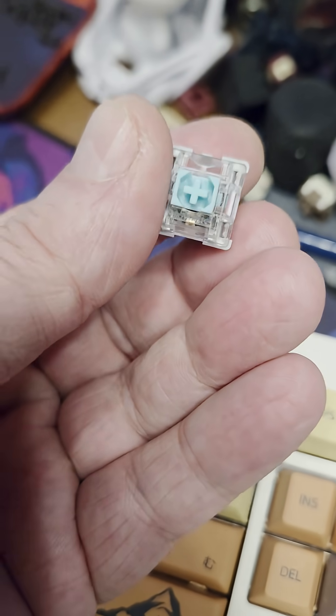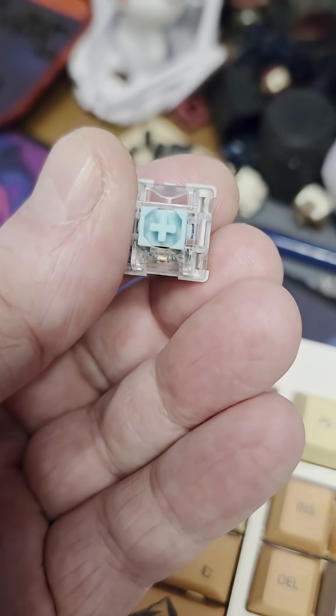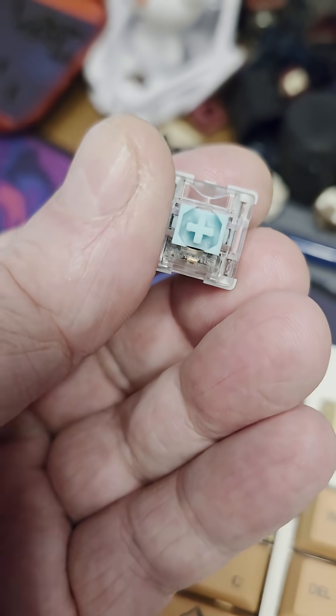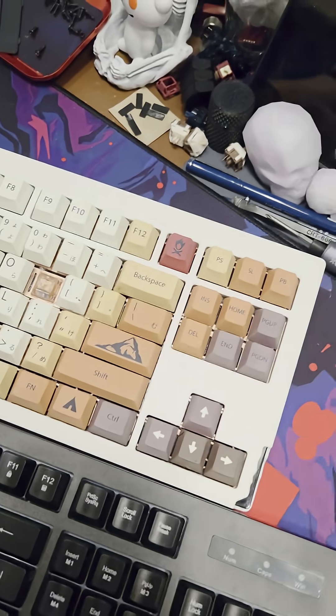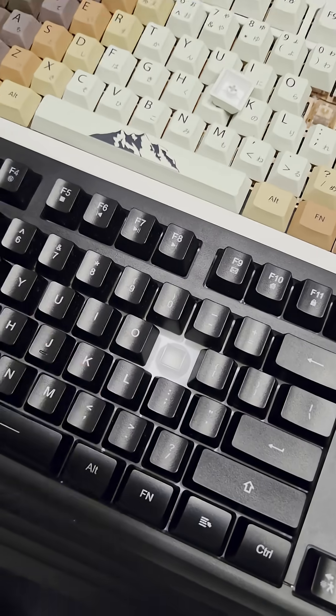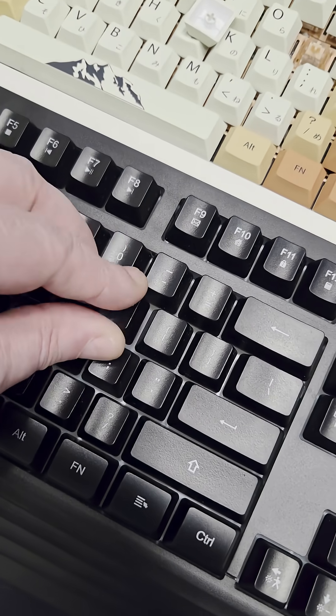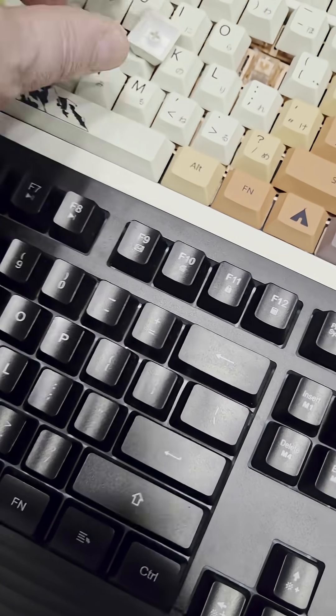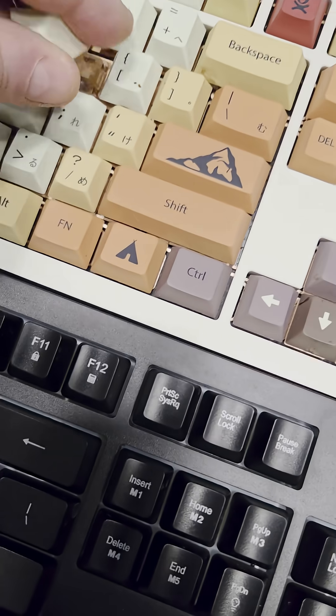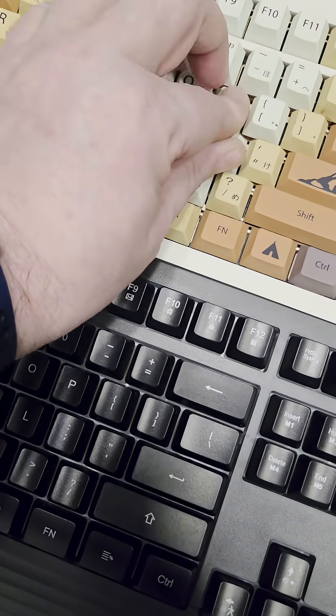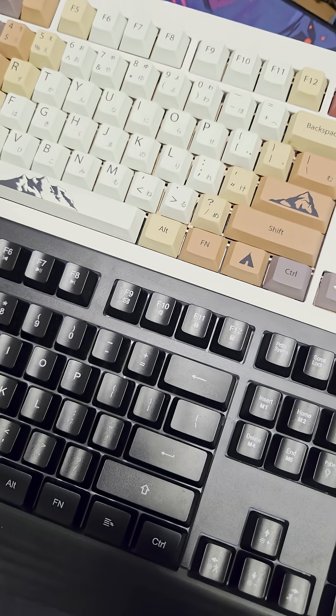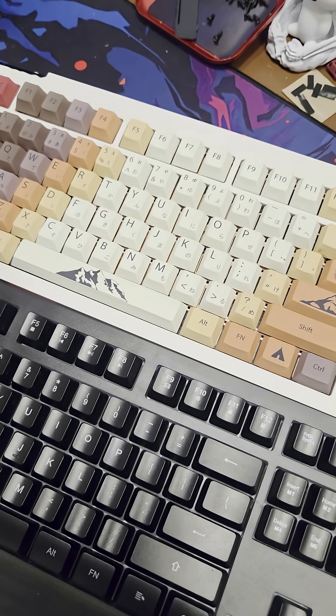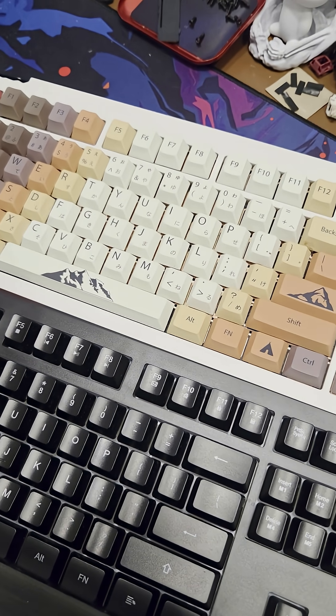I do hope that this video provided a pretty good and quick explanation as to the primary differences between a mechanical and a membrane keyboard. Should you have any more questions, please feel free to leave them down in the comment section below. Until then, keep calm and keyboard on.